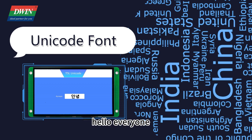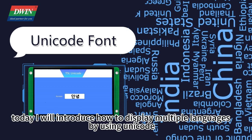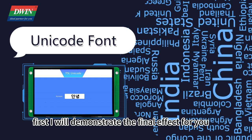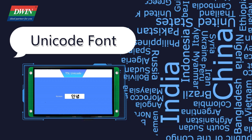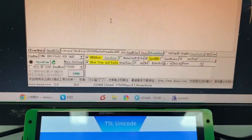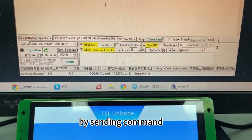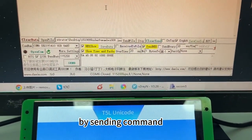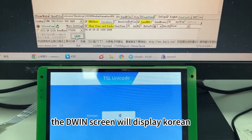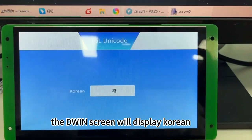Hello everyone! Today I will introduce how to display multiple languages by using Unicode. First I will demonstrate the final effect for you. By sending a command, the display screen will show Korean.